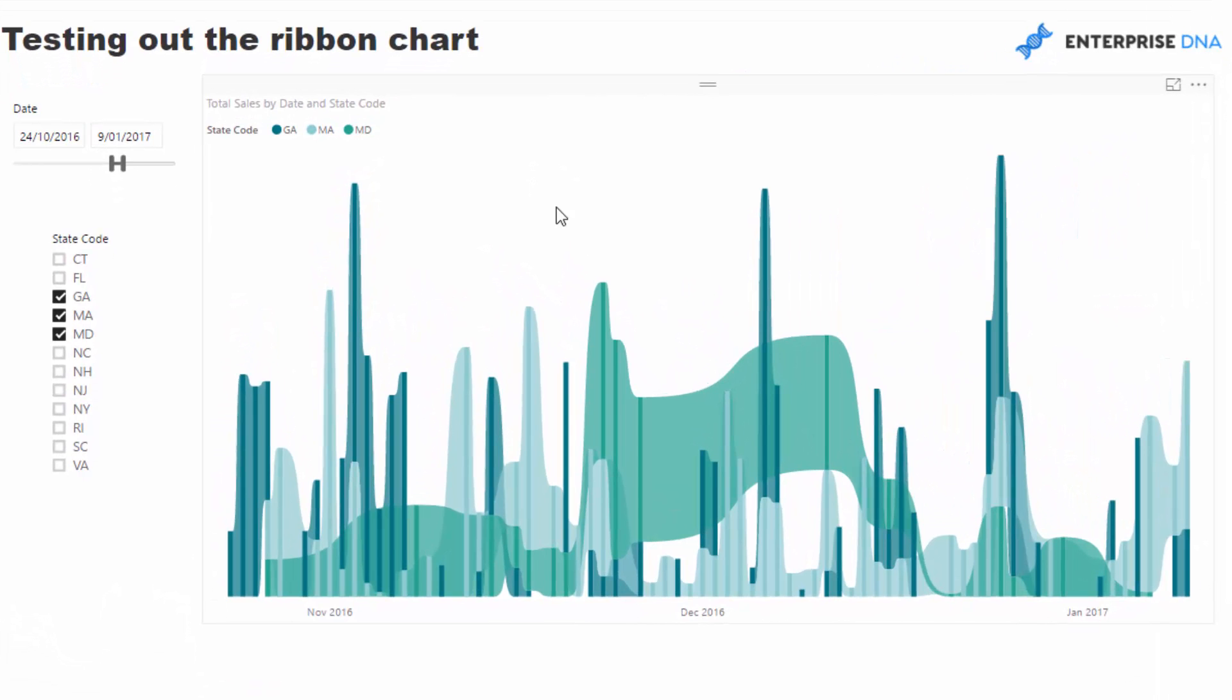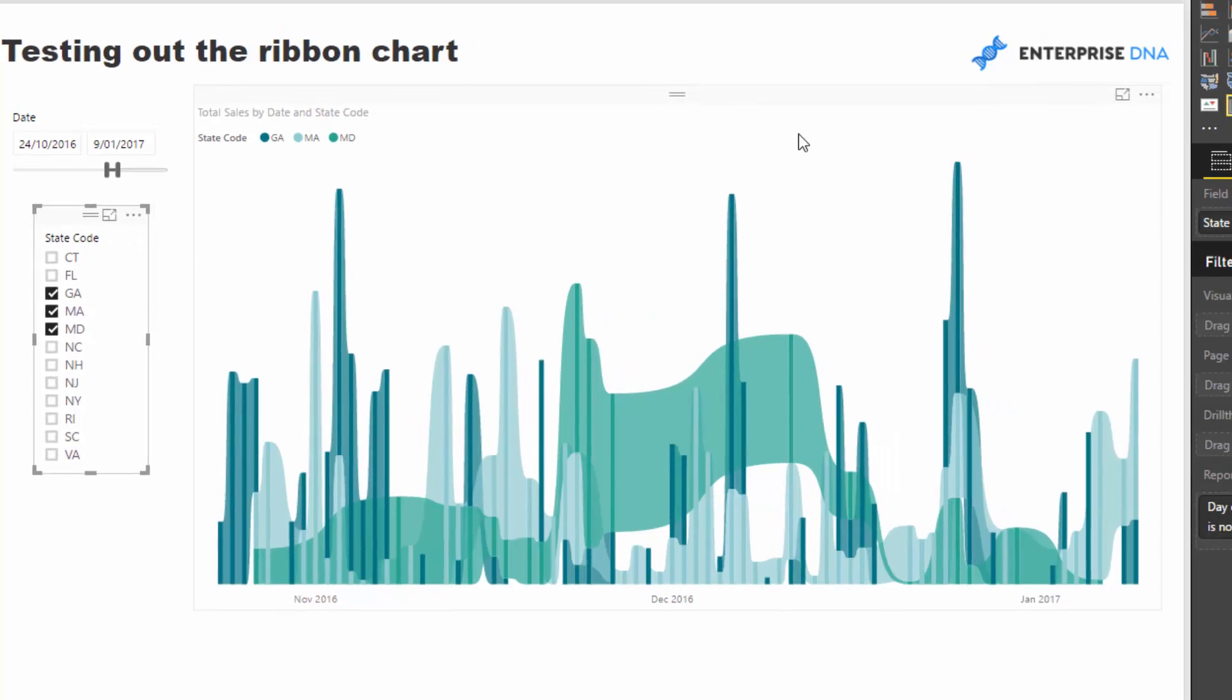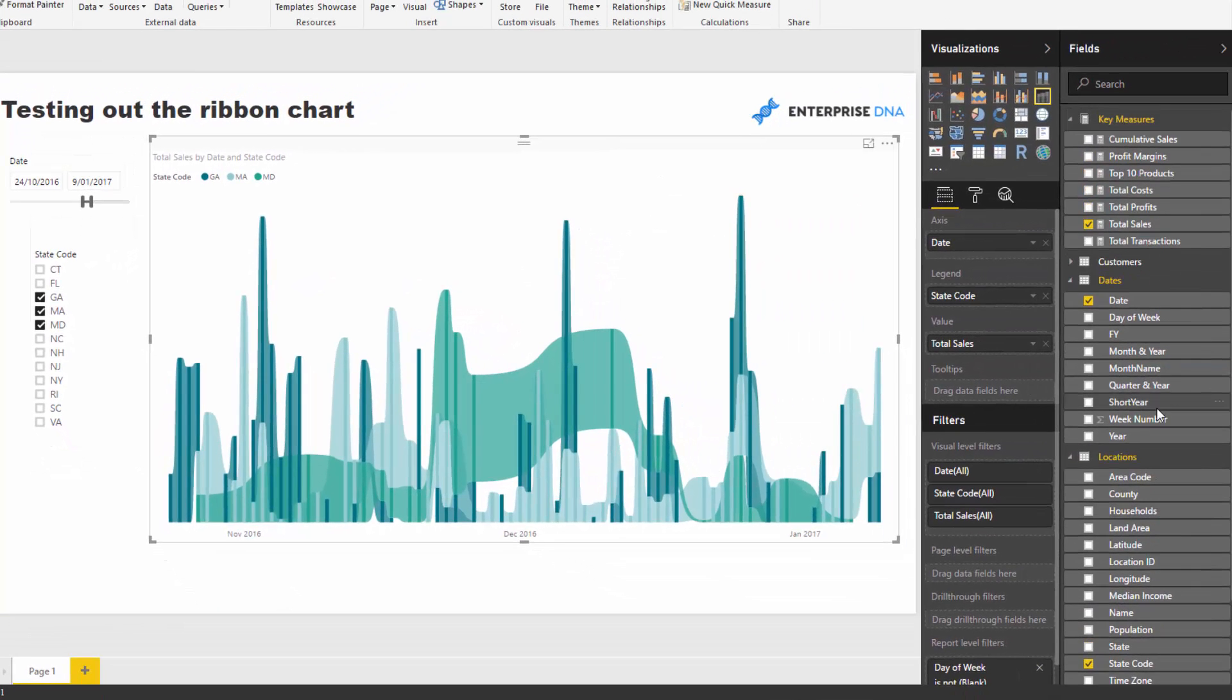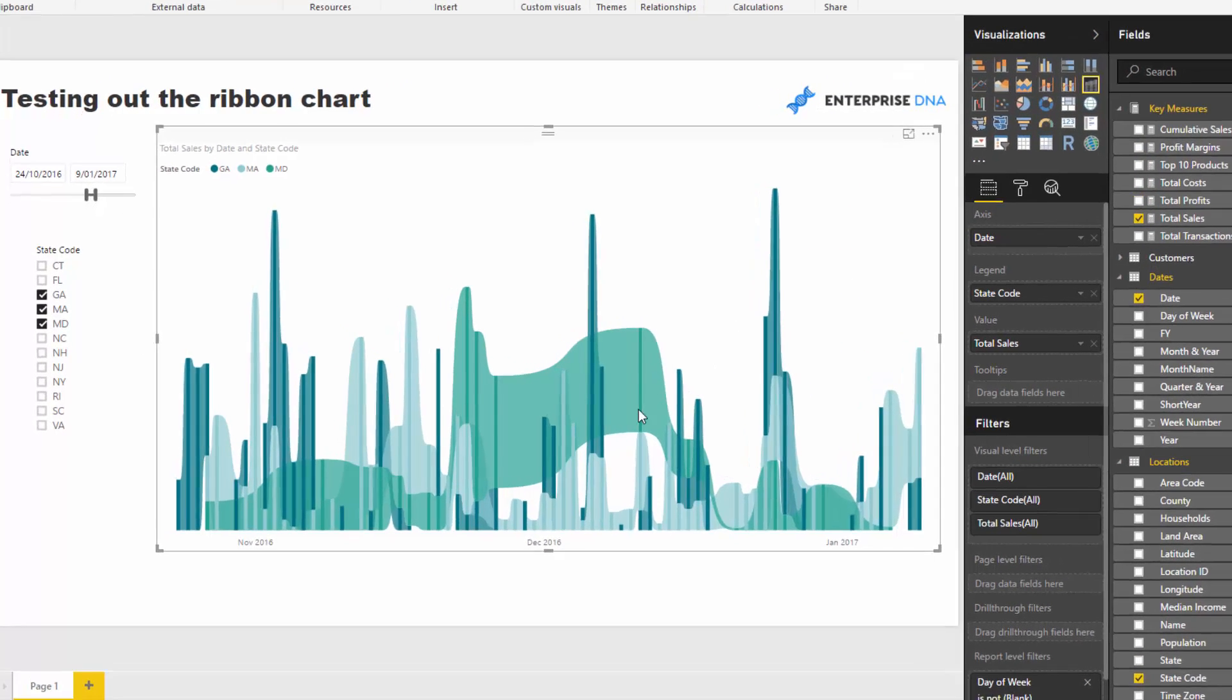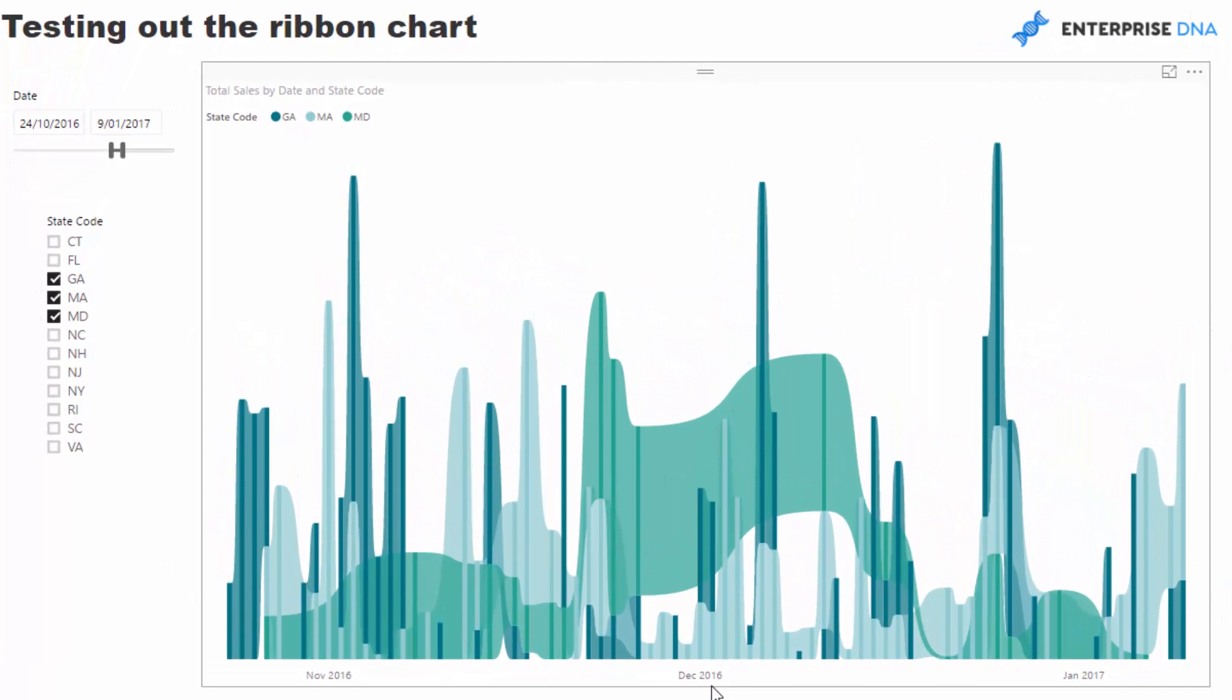Now I feel like this is a really good way to compare things or contrast results across your dimensions. What I've done here is I've got a simple calculation in terms of total sales, and I want to analyze and compare the results for different states that I sell in.